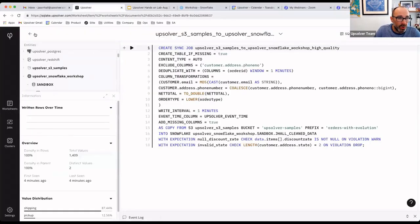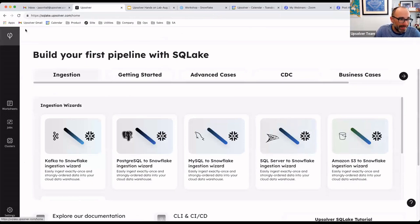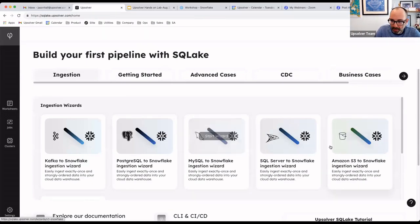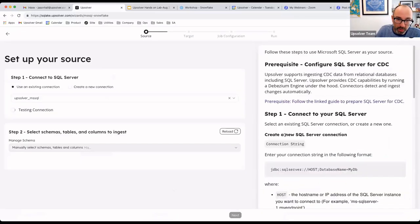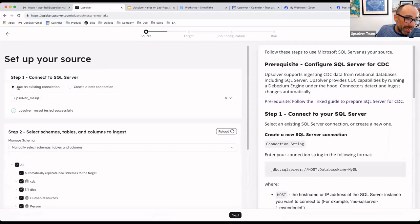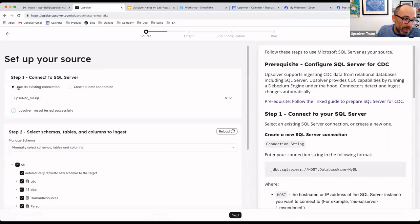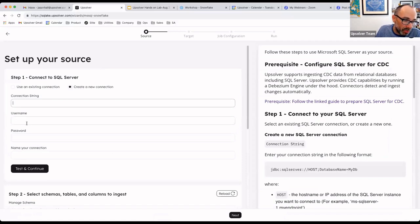I'll show you how that pipeline works. I'm going to jump back to the Upsolver homepage and select the SQL Server to Snowflake Ingestion Wizard. The first step, much like the S3 example, we're going to connect the SQL Server itself. If you're creating your own connection, you would need a connection string, a username, and a password, and then give the connection a name.